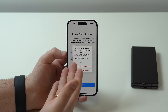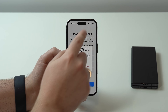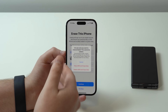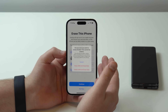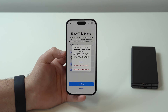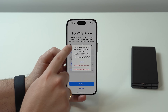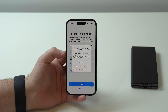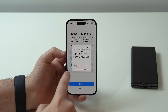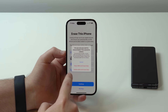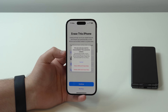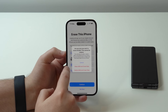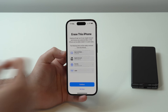If you have an eSIM on this iPhone from your carrier — an electronic SIM, an embedded SIM — you can choose to keep the eSIM and erase the data, which works as well. Or if you want to erase everything, you can delete the eSIM and erase data. In my case, I want to keep my eSIM, so I'm going to choose keep eSIM and erase data.